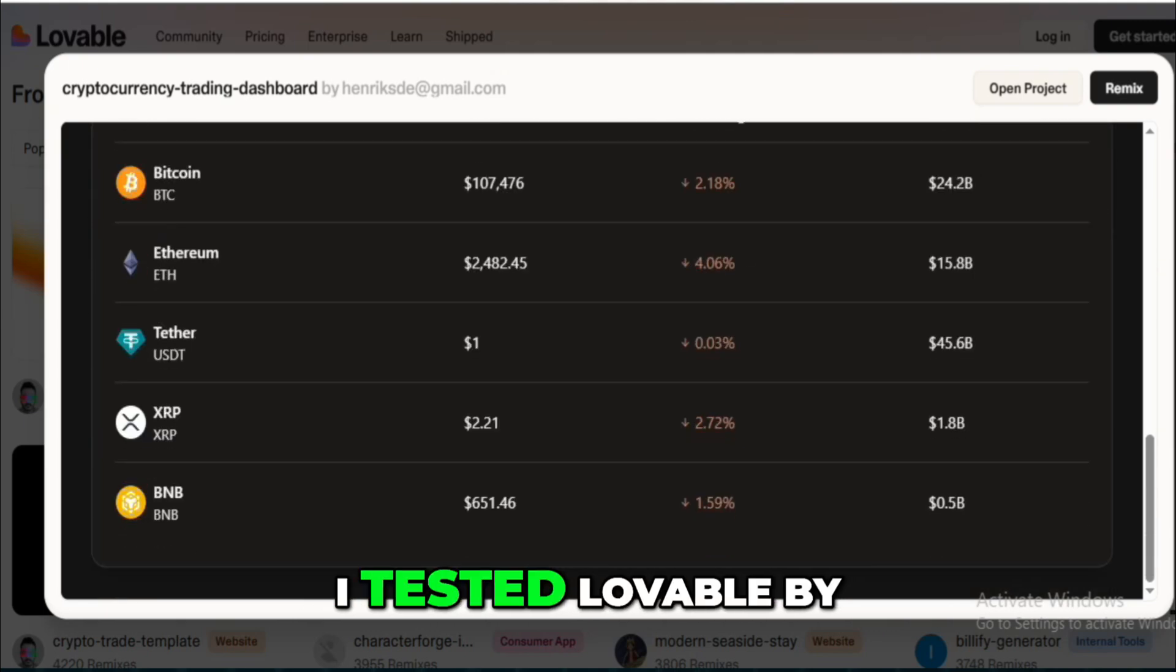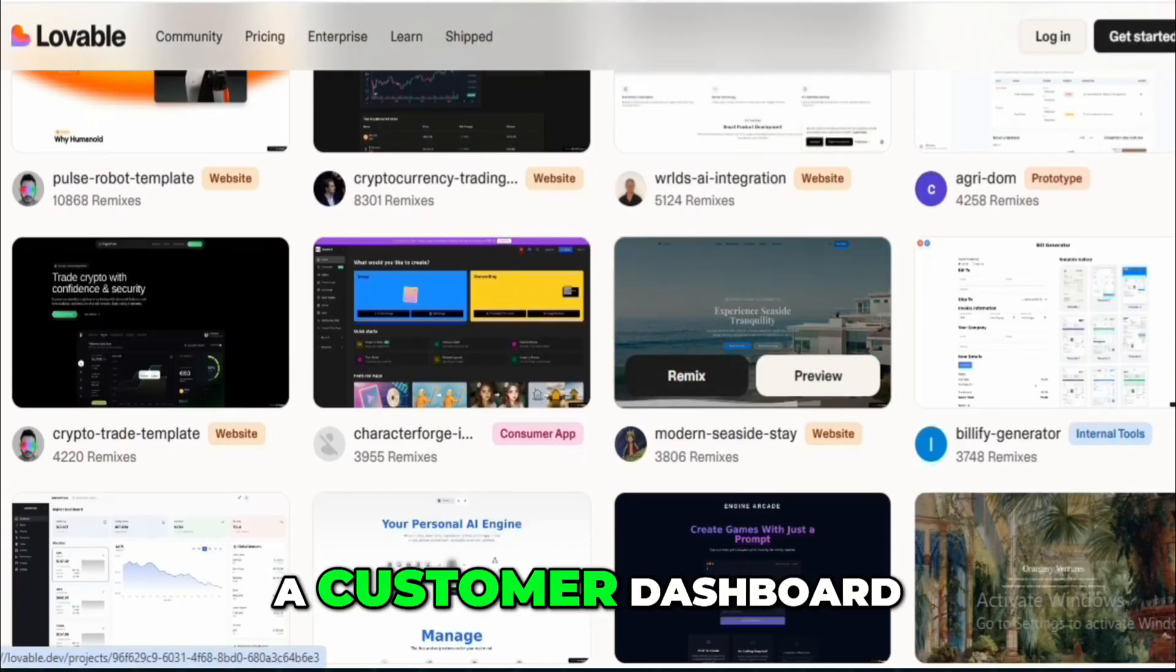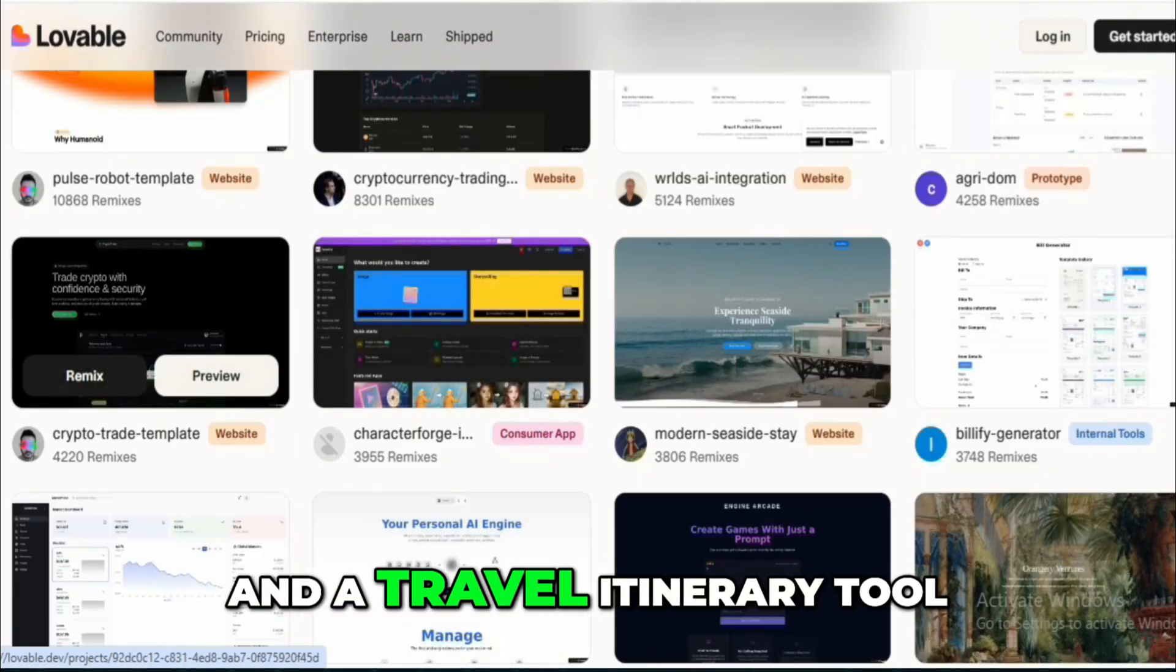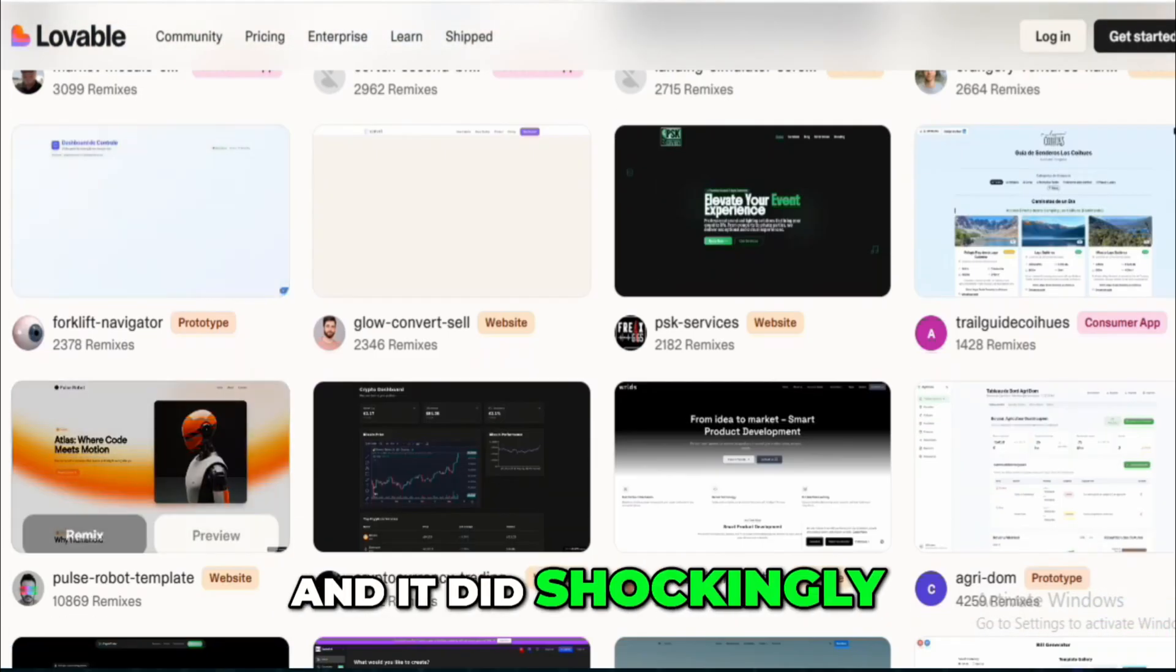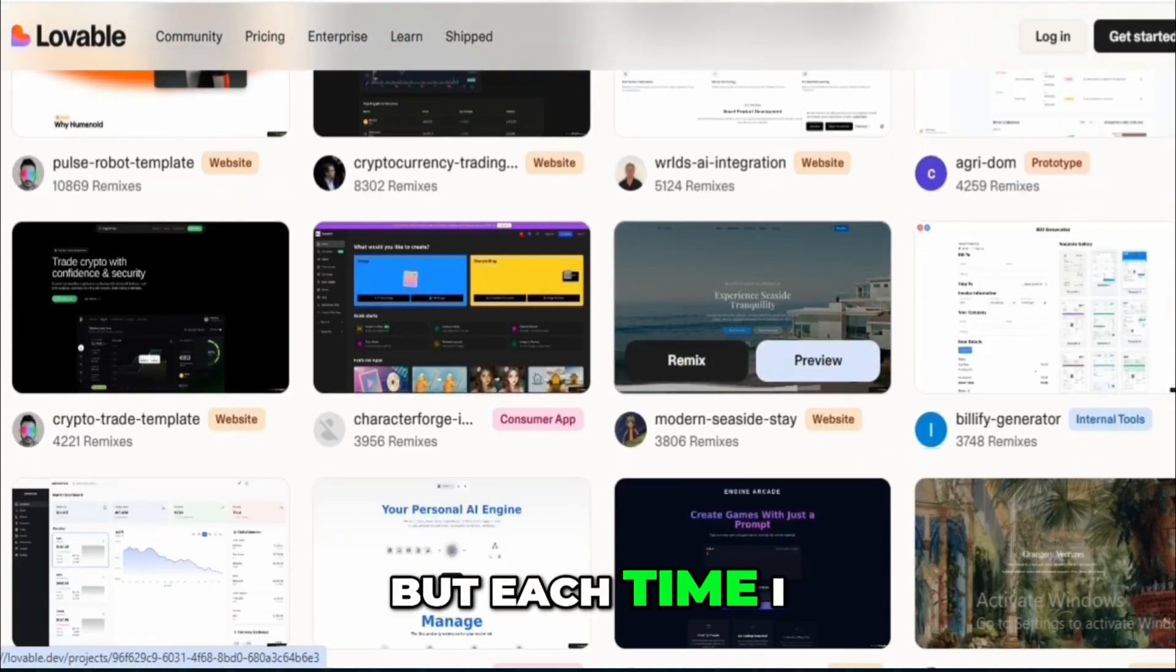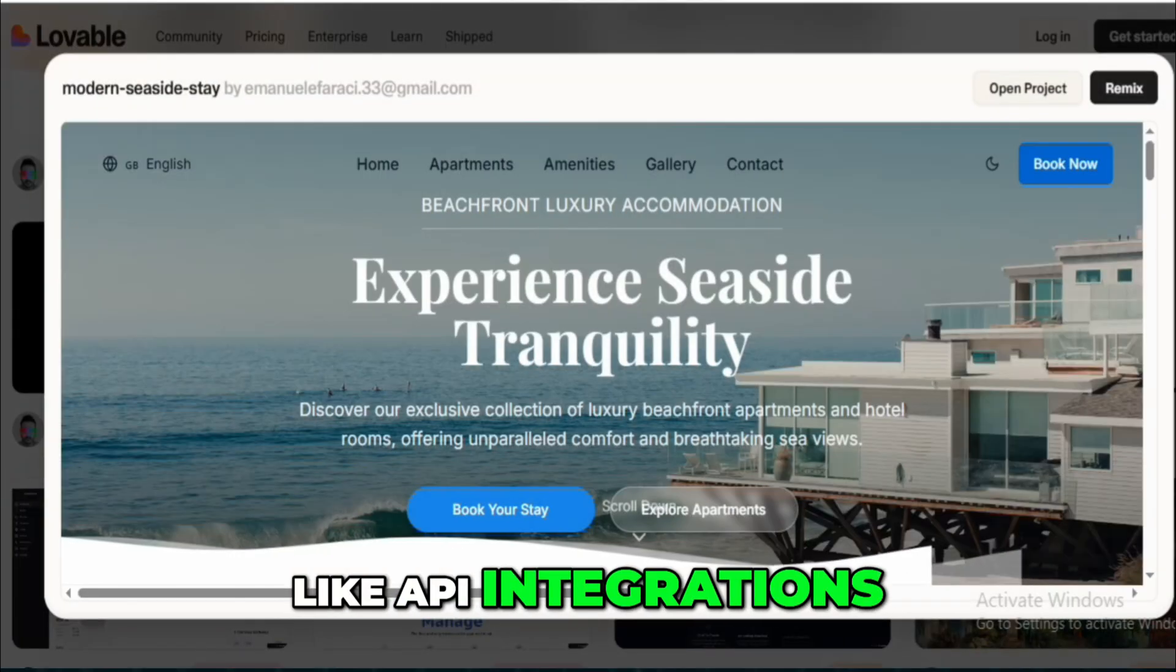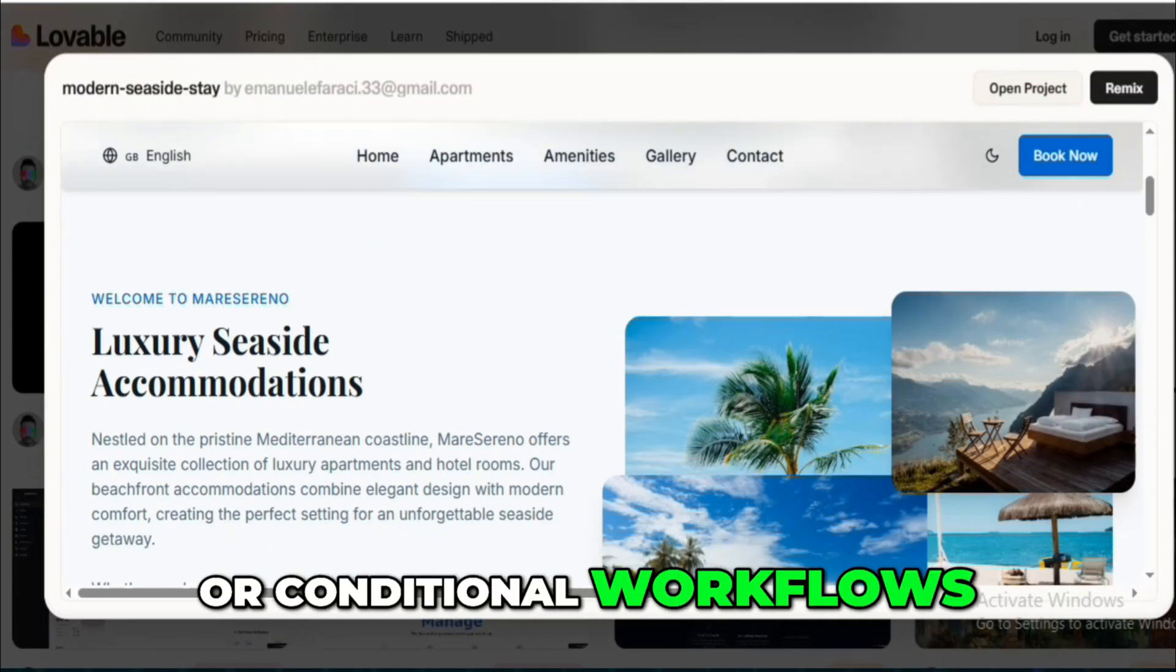I tested Lovable by building three separate projects: a customer dashboard, a food delivery MVP, and a travel itinerary tool, and it did shockingly well with UI and flow, but each time I hit a wall once I needed deeper logic like API integrations, custom user auth, or conditional workflows.